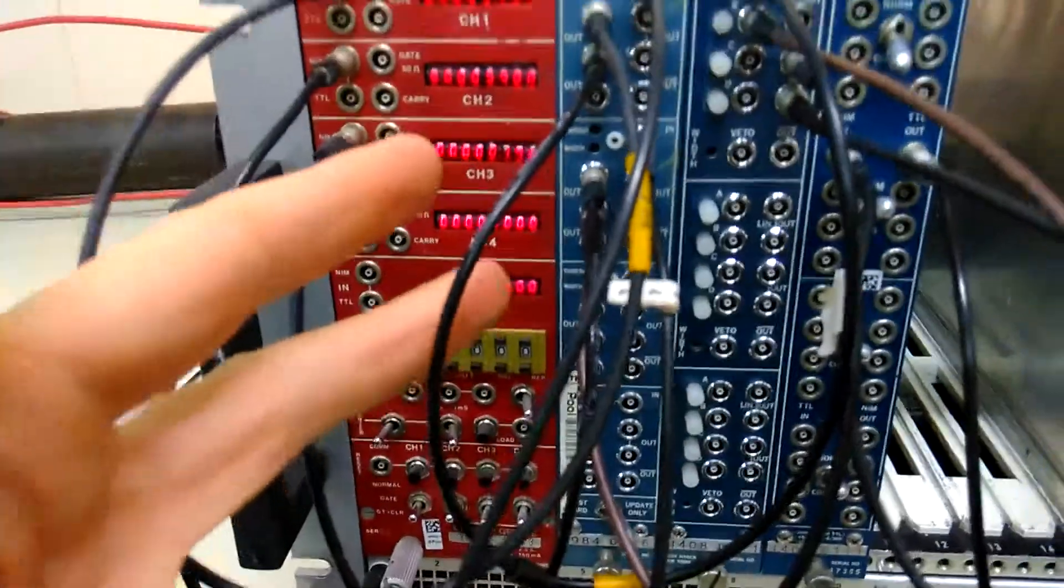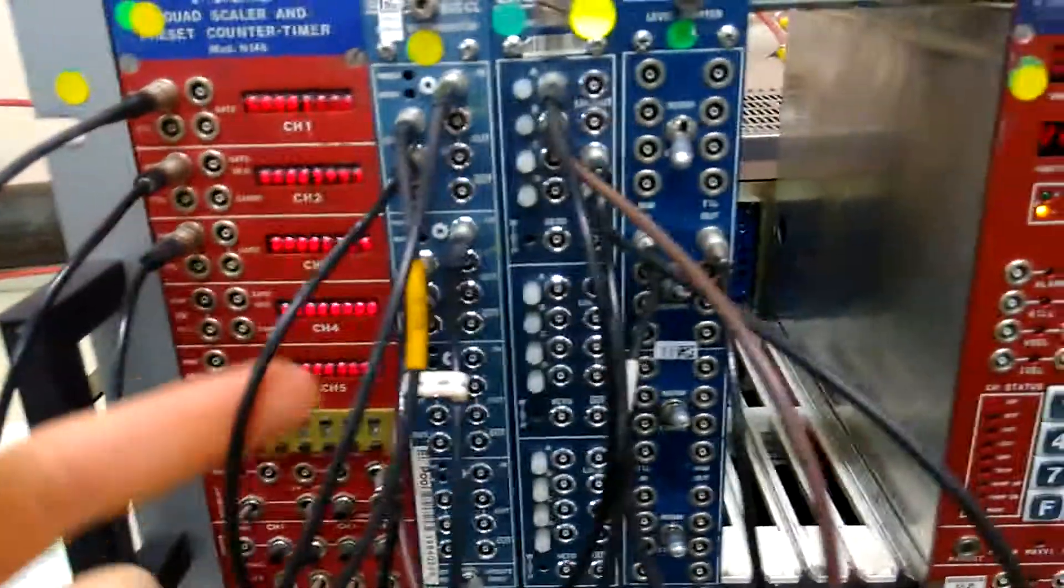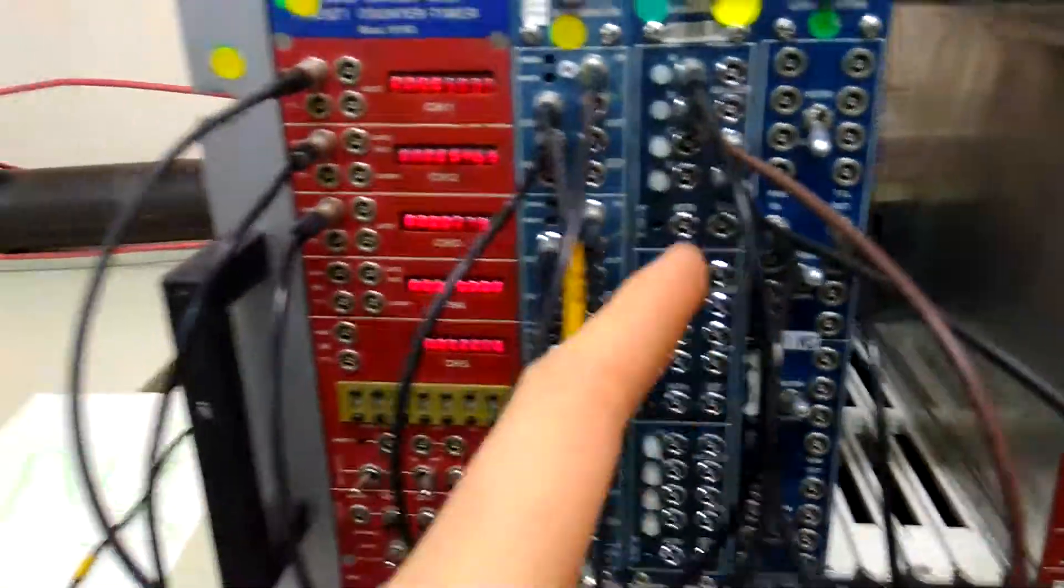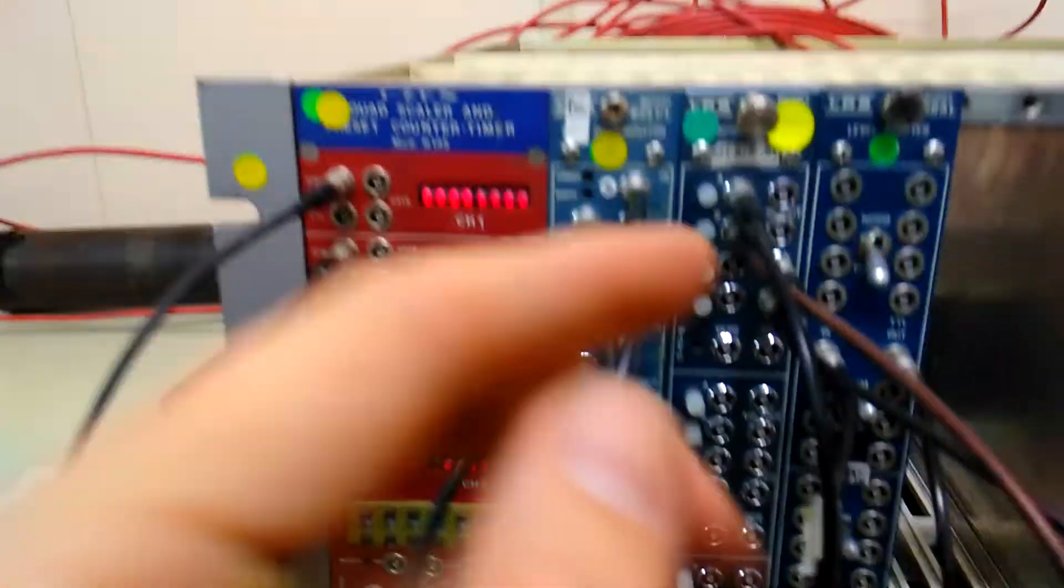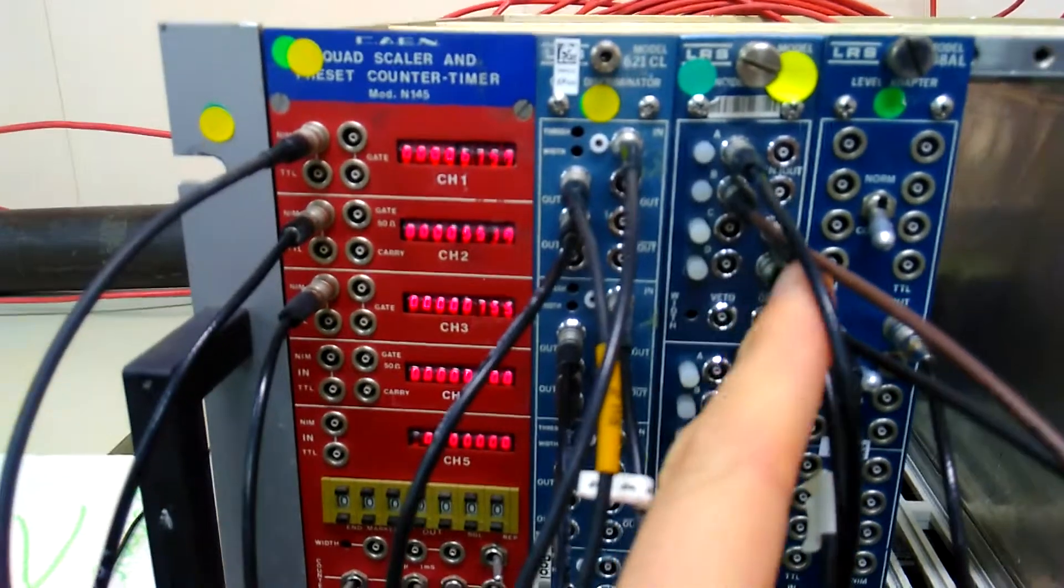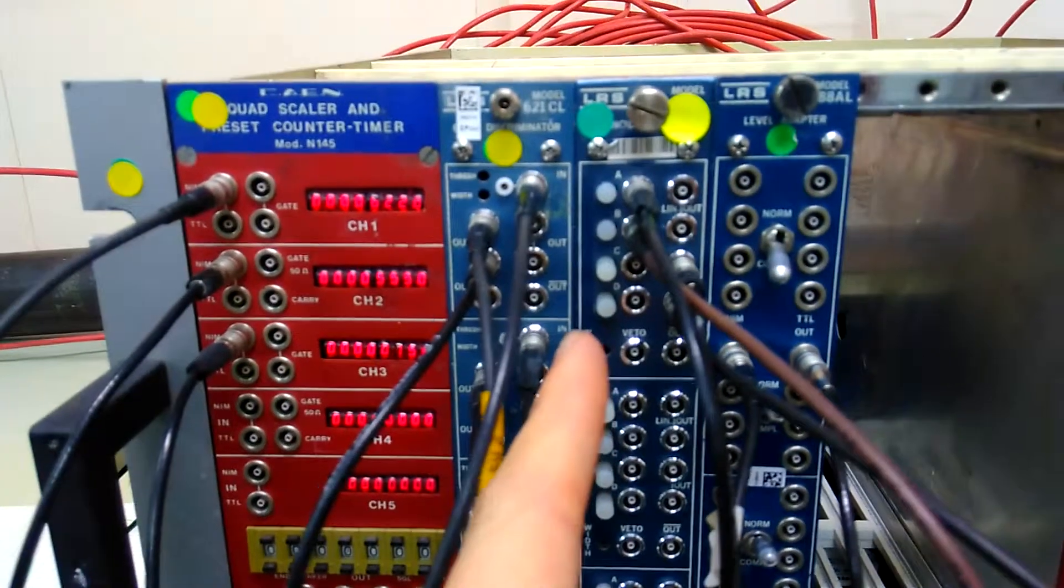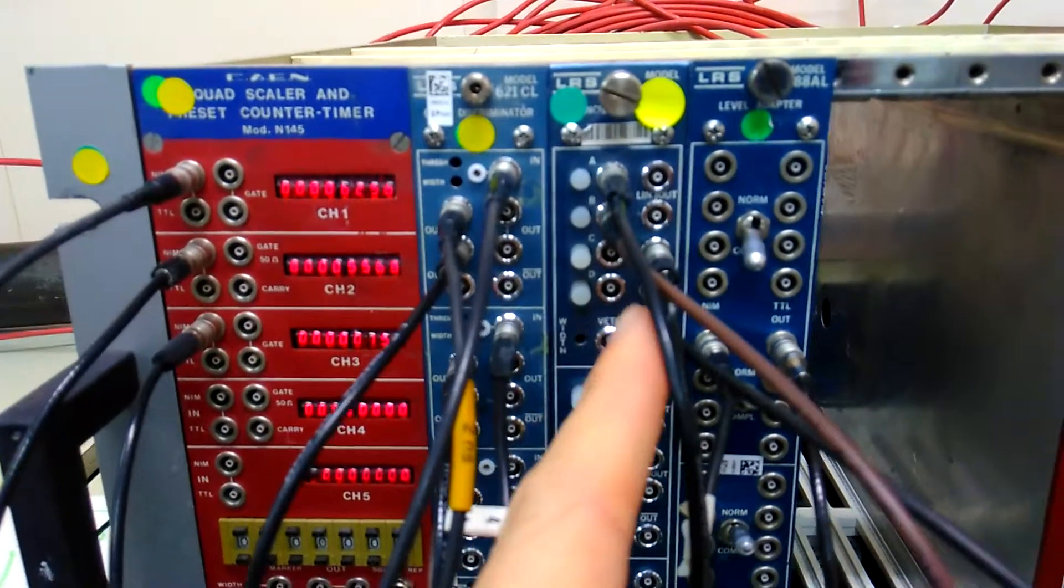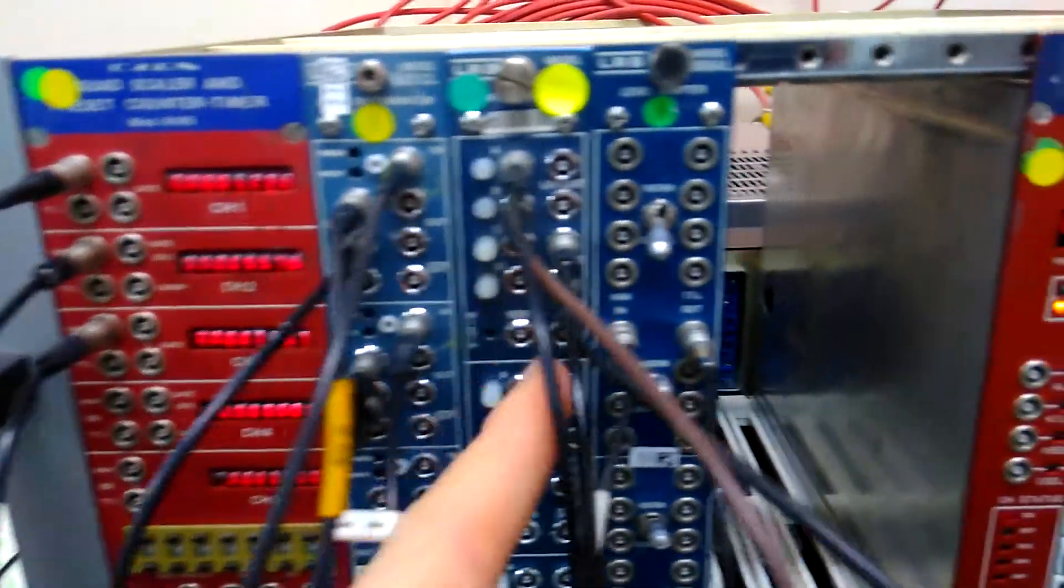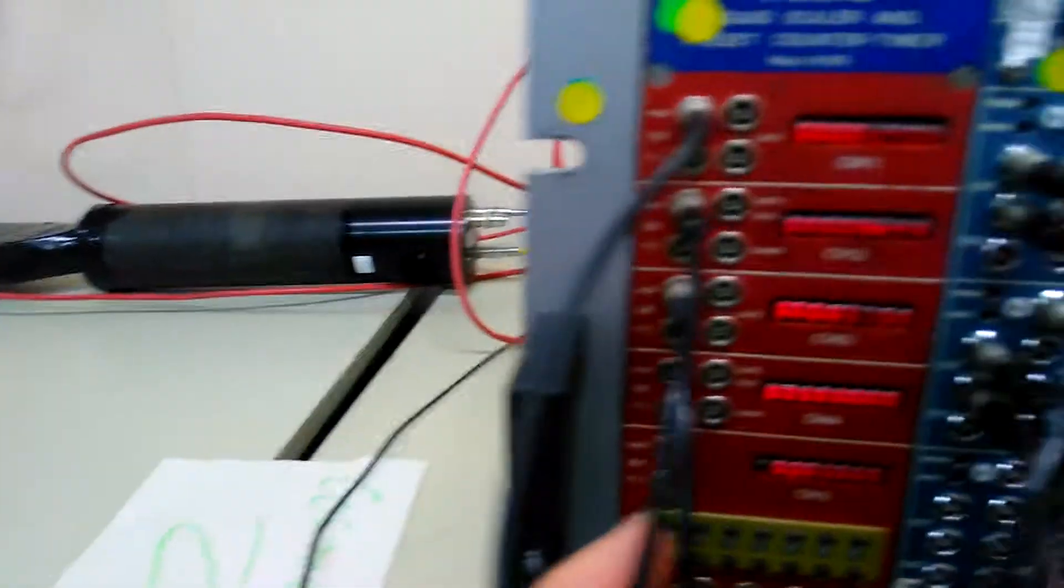So we do that on both, so both of them have a threshold, and then from the threshold we put it into a logic gate where we look for an AND. So both events have to happen simultaneously and then from here we put it into a counter.